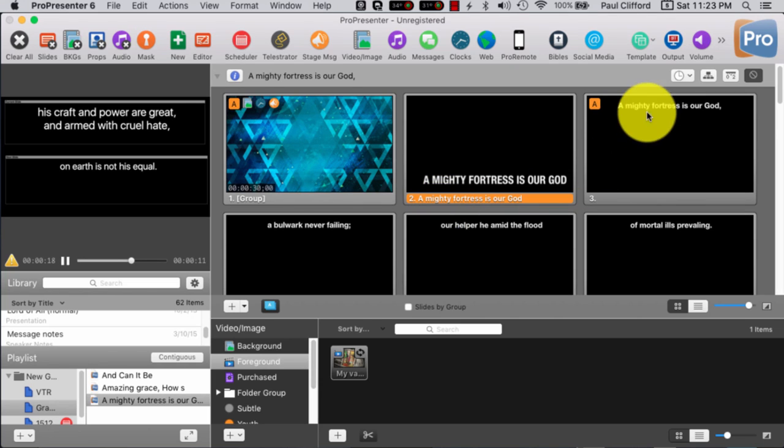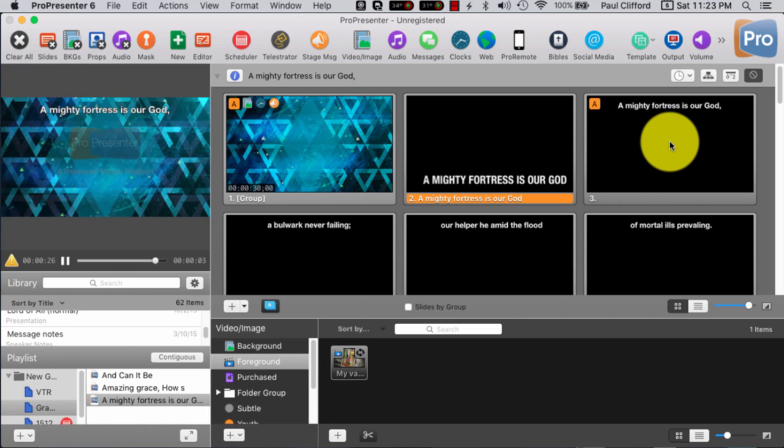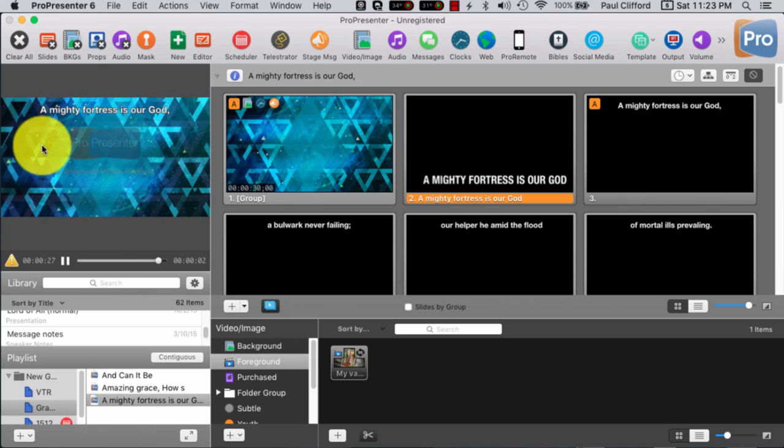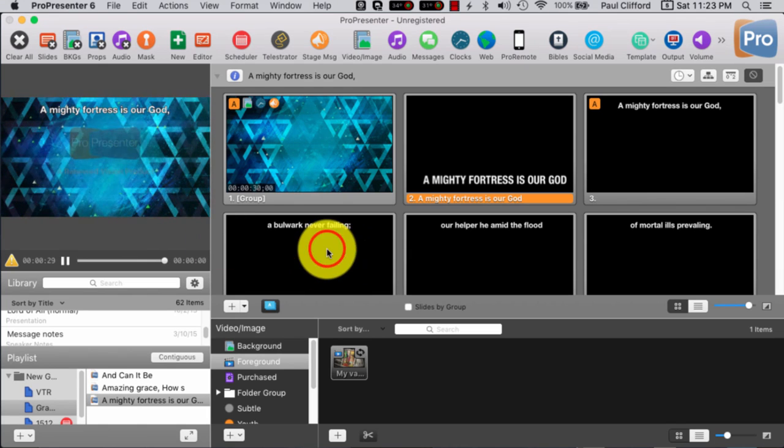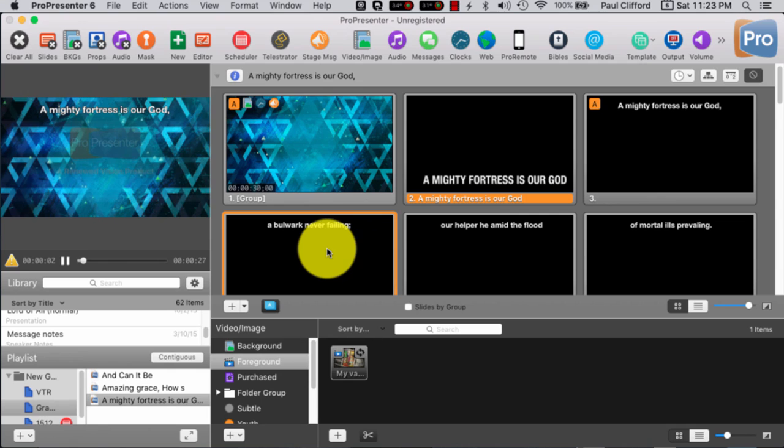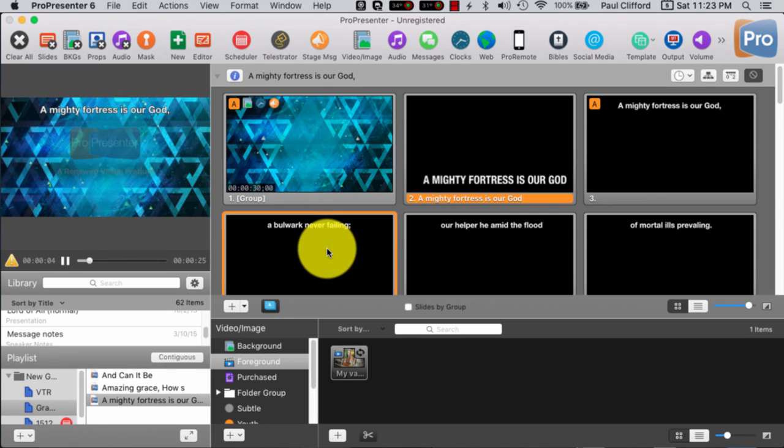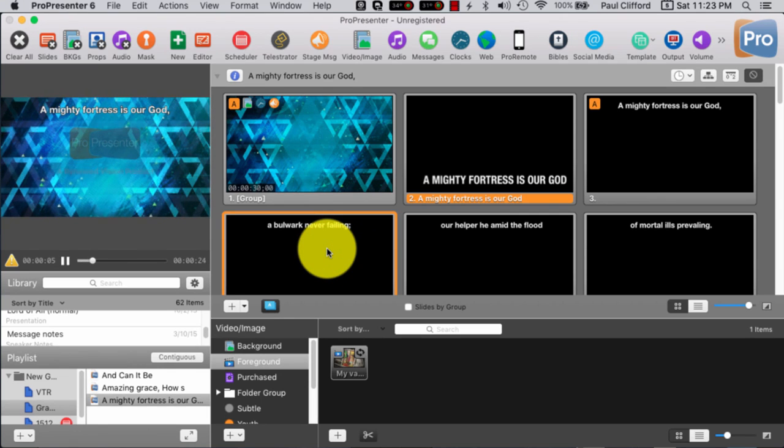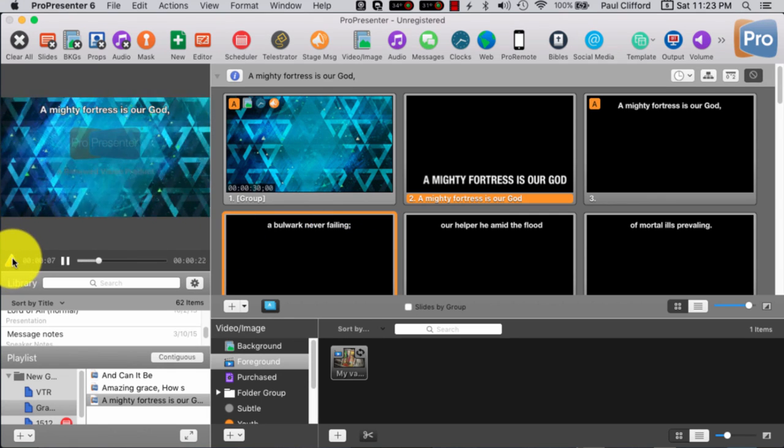So, I did have a mighty fortress is our god right here. So, back over to command three to toggle, and it's back on mighty fortress is our god. A bulwark never failing.